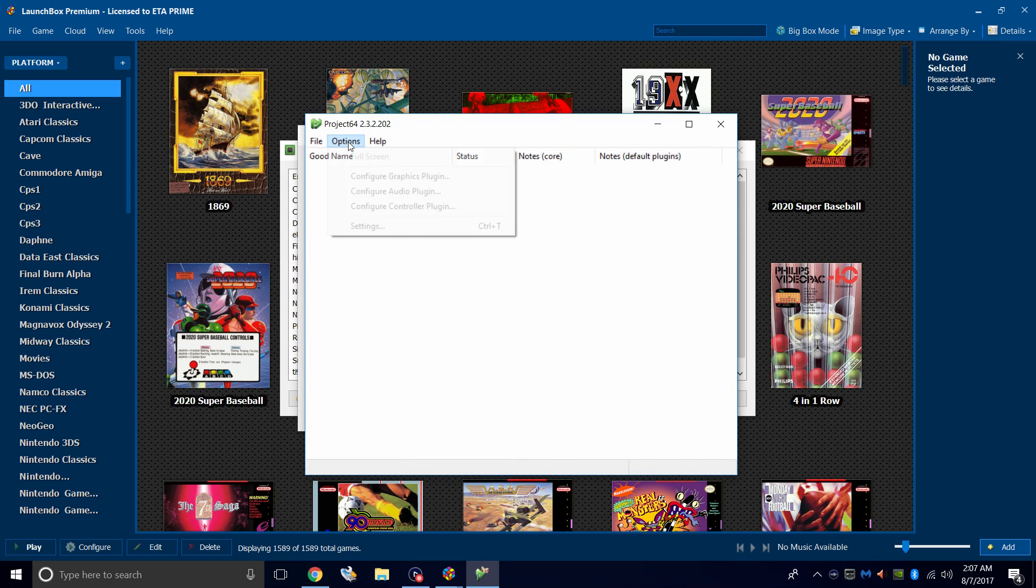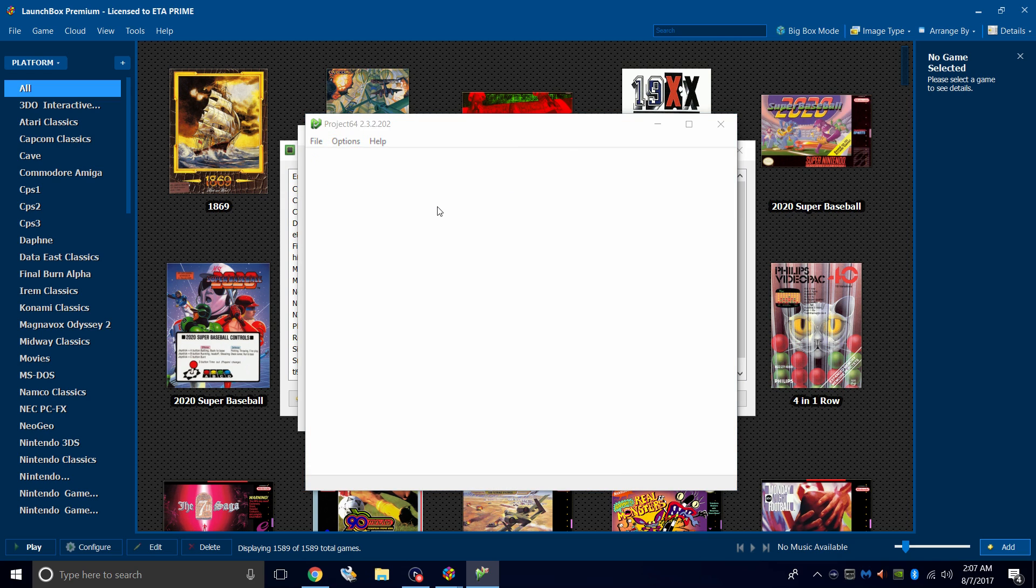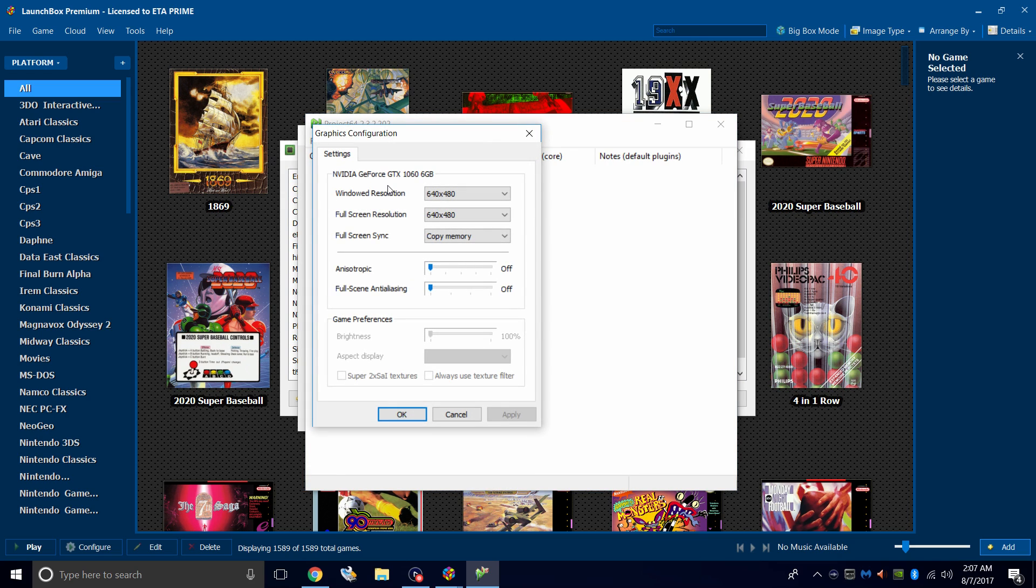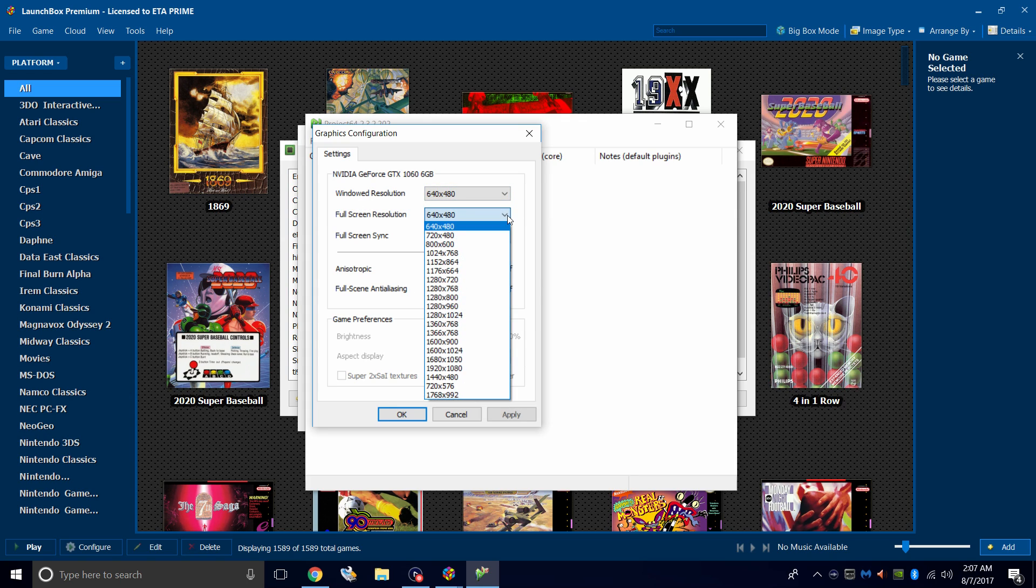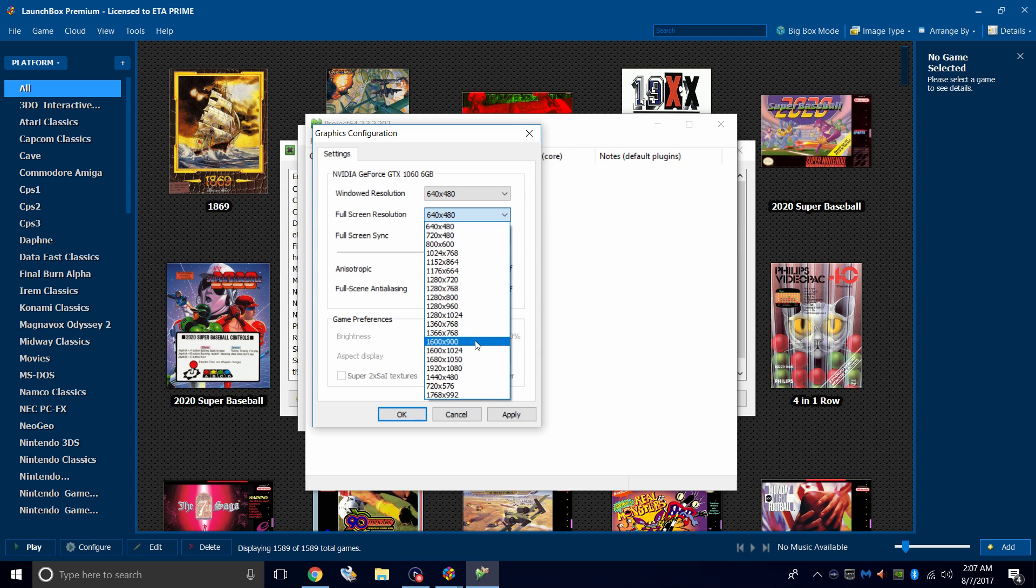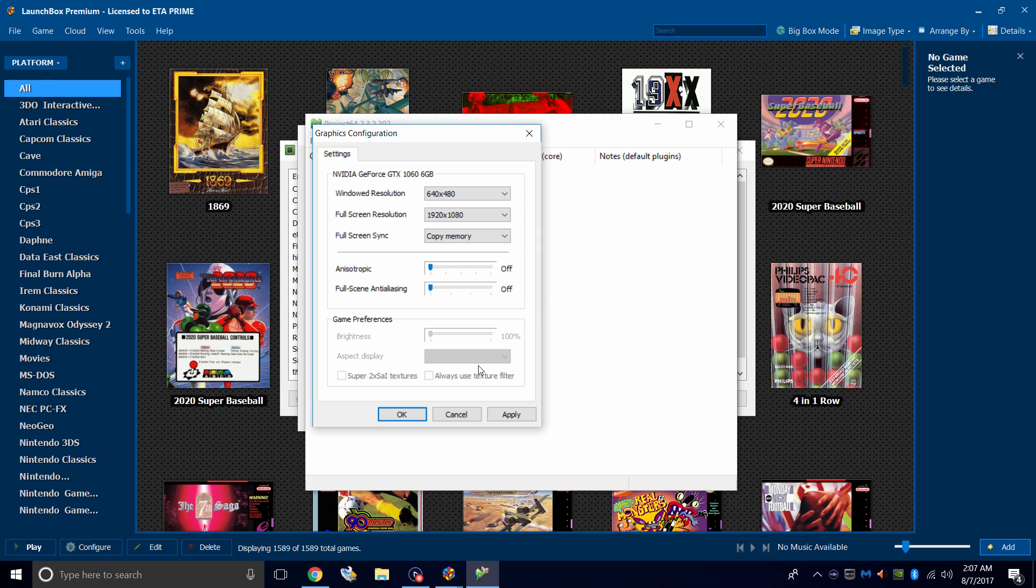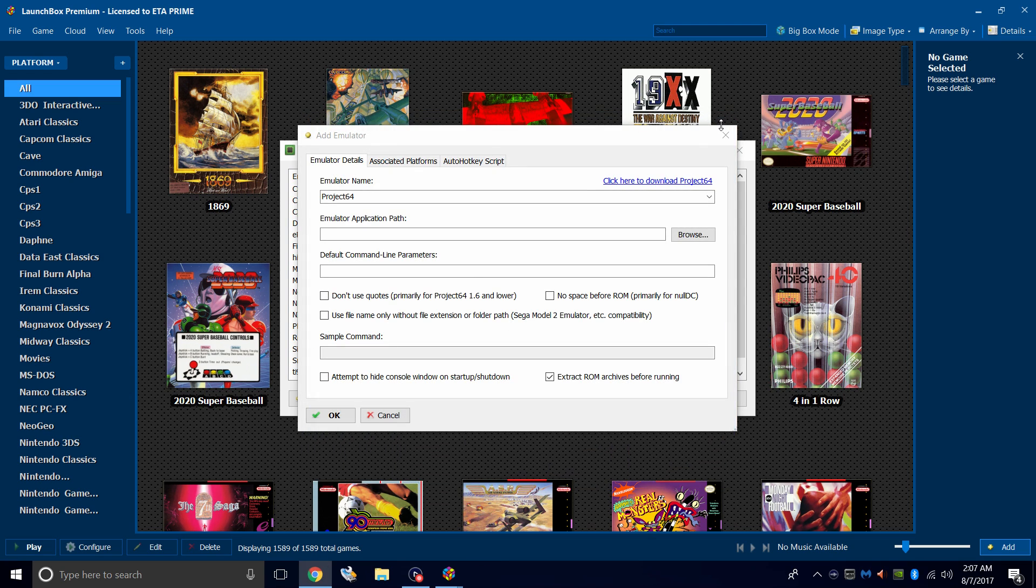Now there's some more options in here. Configure Graphics Plugin. So I have a GTX 1060. This will name your graphics card here. I usually leave everything stock here. I'm going to turn my full screen resolution up to 1080p because I'm going to need it to record this screen. Click Apply. OK. We can now close Project 64.